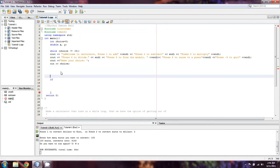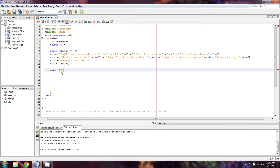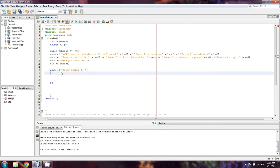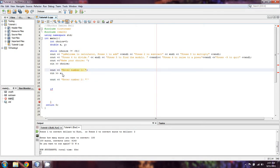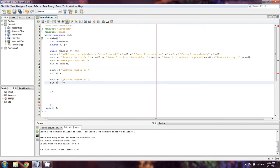Alright, so actually before we do anything, we're going to have to Cout and ask for our two numbers. So we're going to say Cout enter number one. And we're going to CIN for X. And Cout enter number two. Each of these is going to need backslash N so it starts on a new line. And CIN for Y.